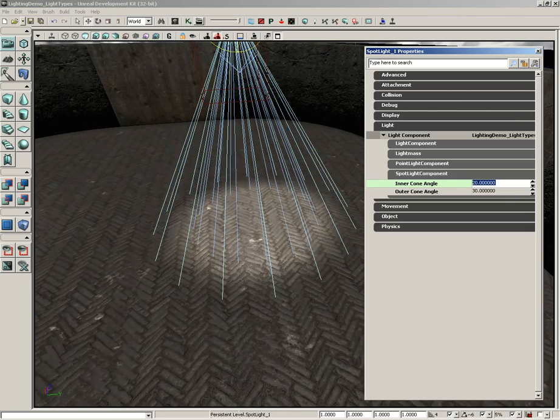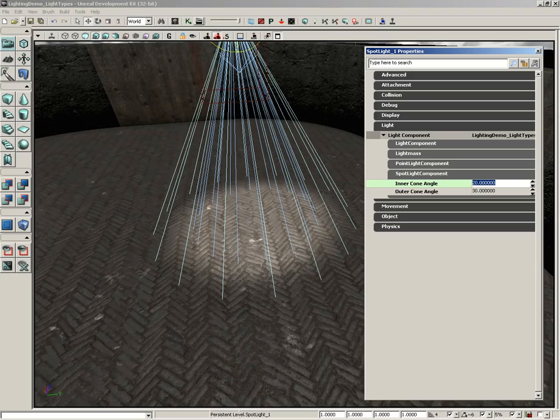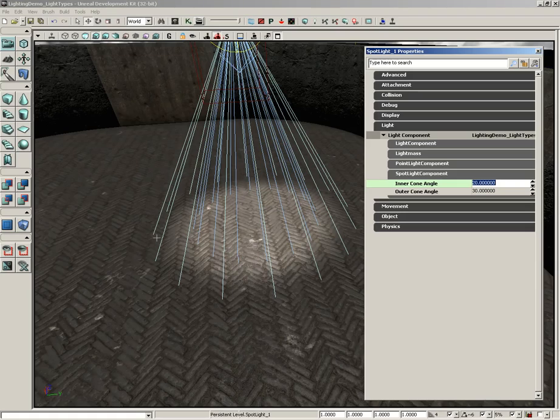And what you're seeing here is that within the inner cone angle, you're getting 100% intensity of the light. As you move from the edge of the inner cone angle to the edge of the outer cone angle, the light is falling off and eventually going to black. And outside the outer cone angle, you get no light.